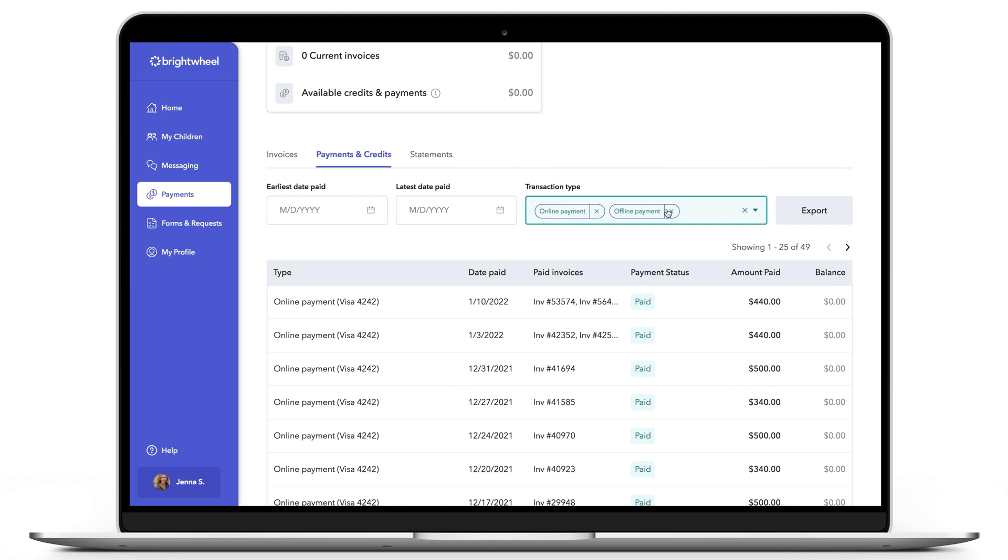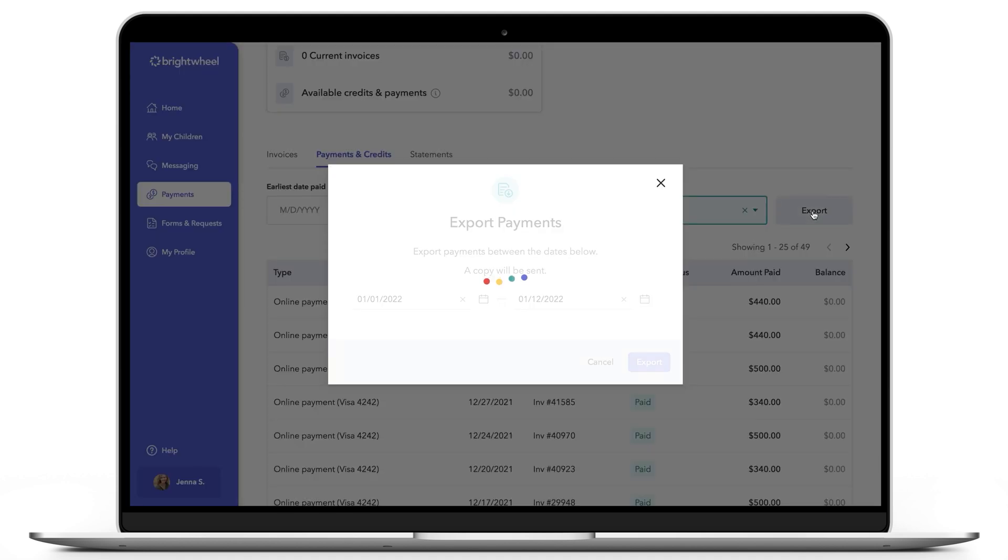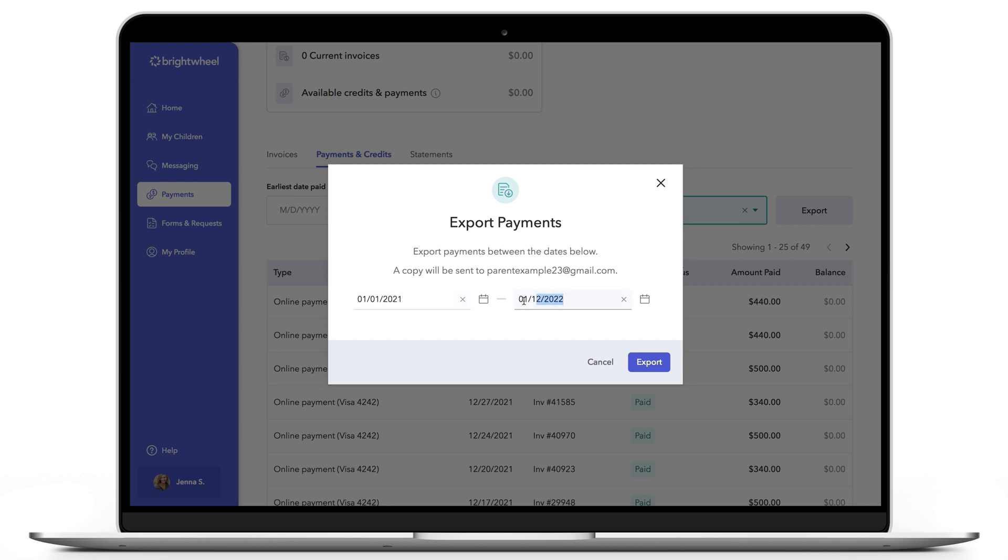Then click the gray Export button. Next, select a date range. For tax purposes, enter the first day of the last calendar year and the last day of that year.